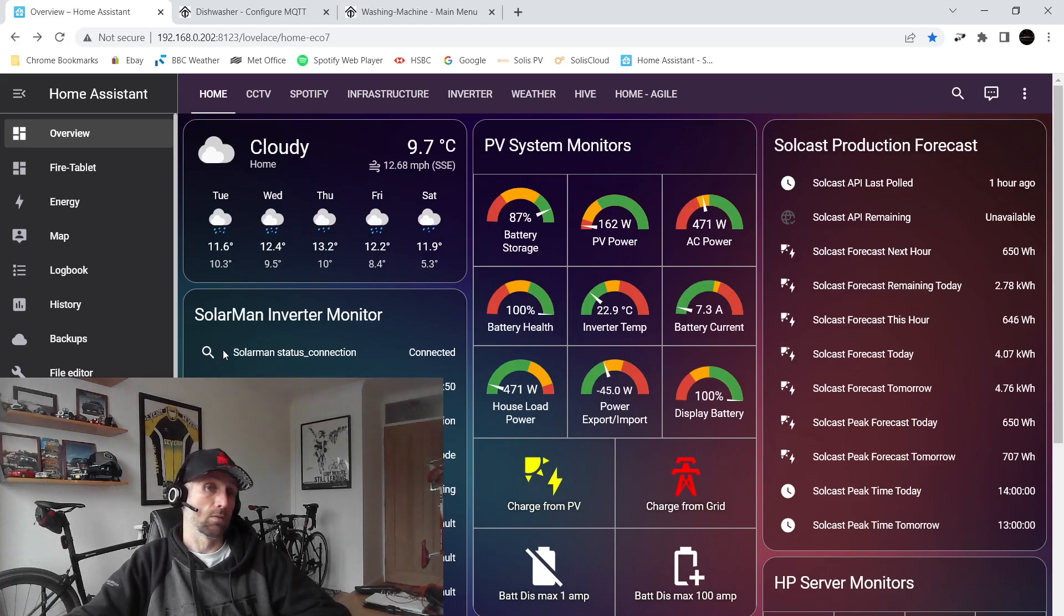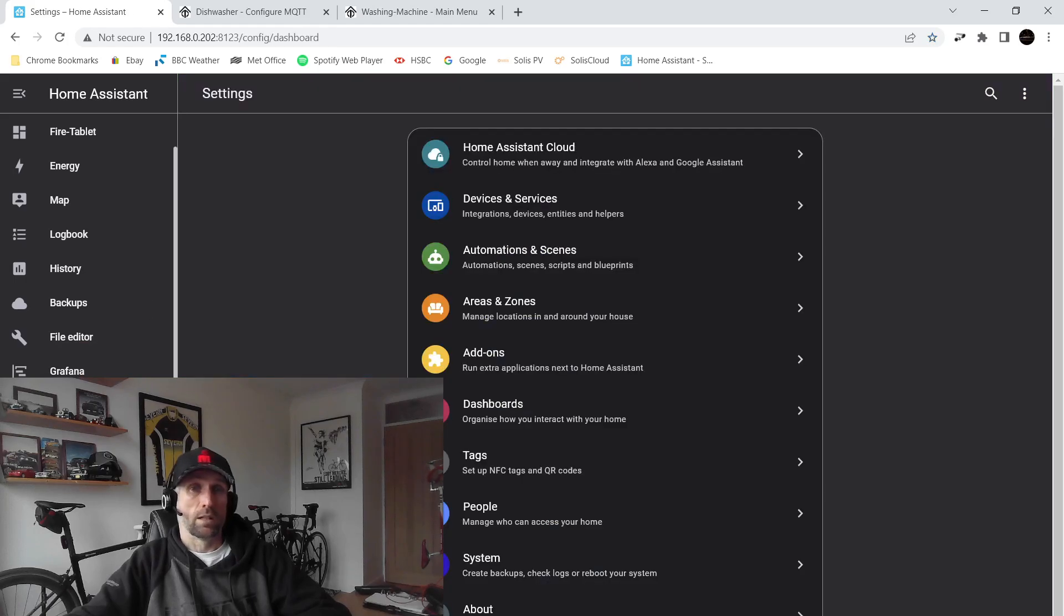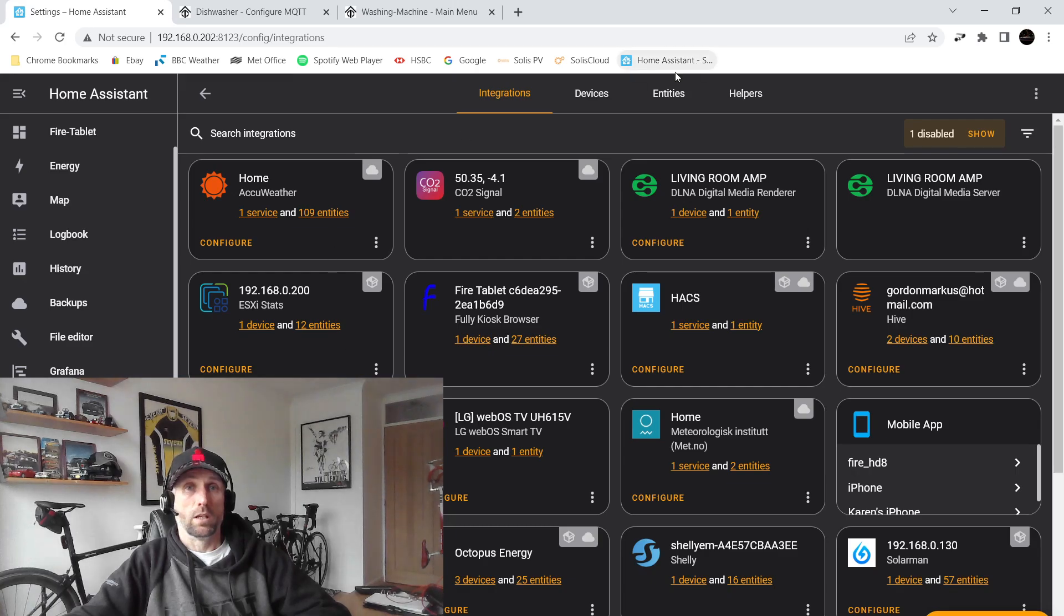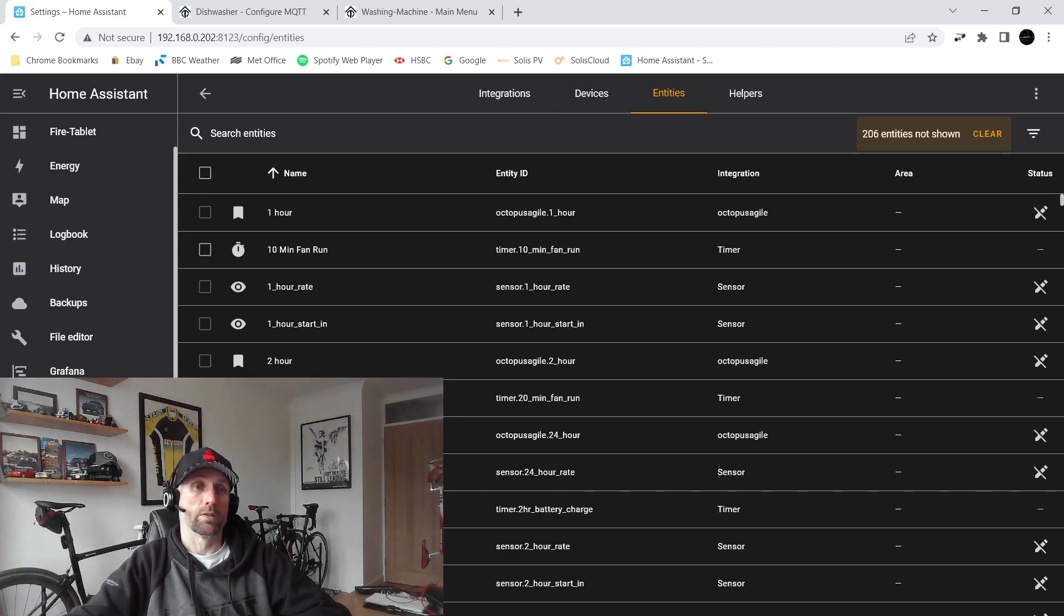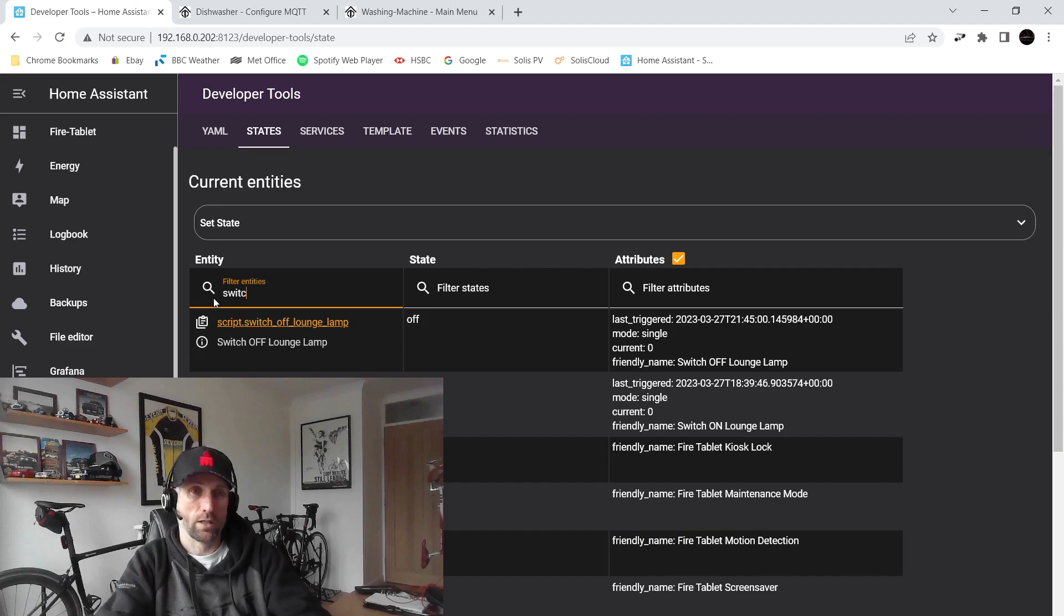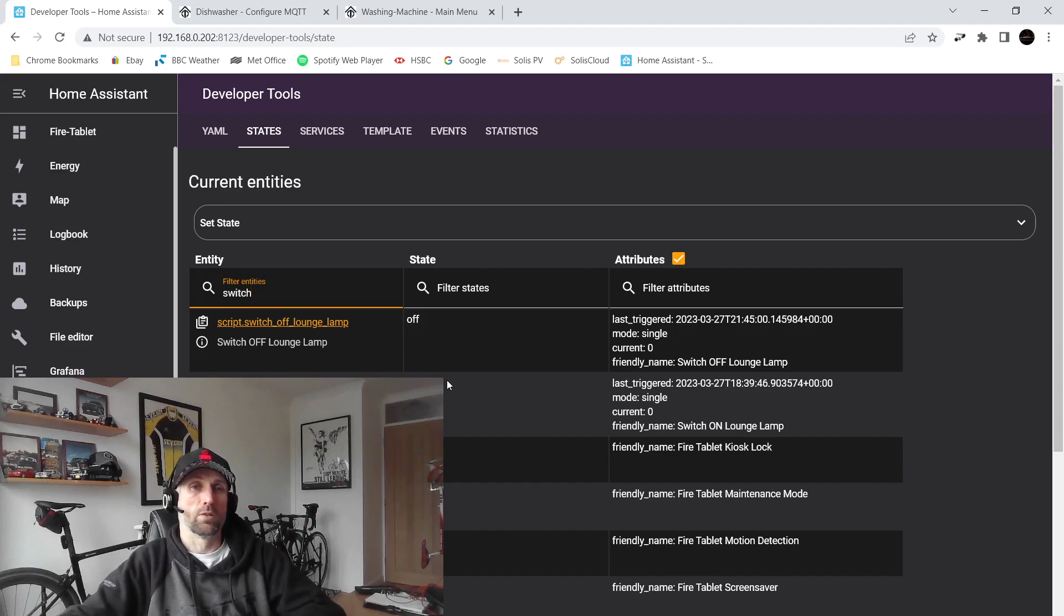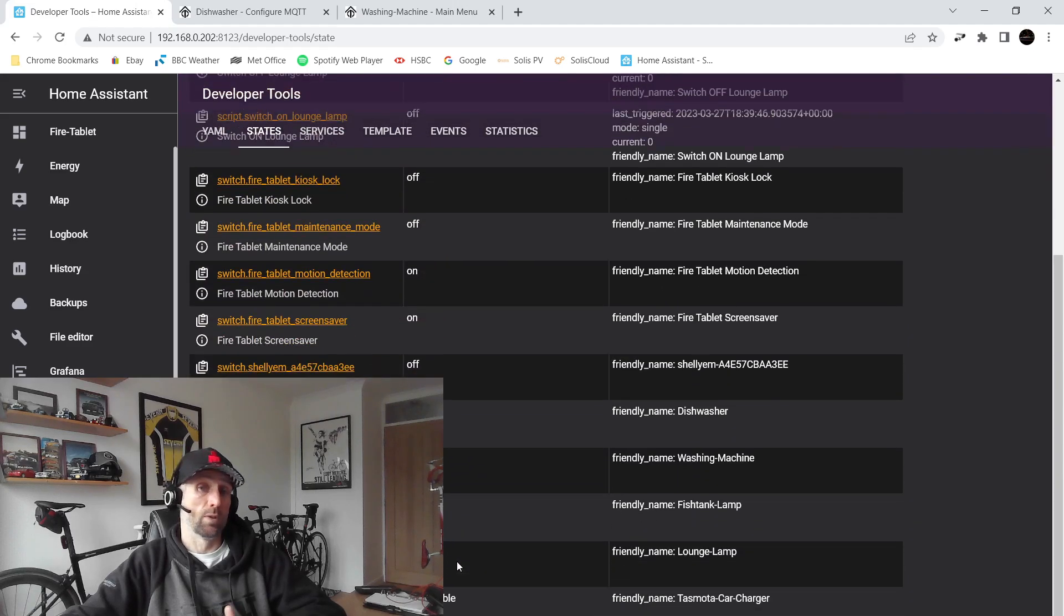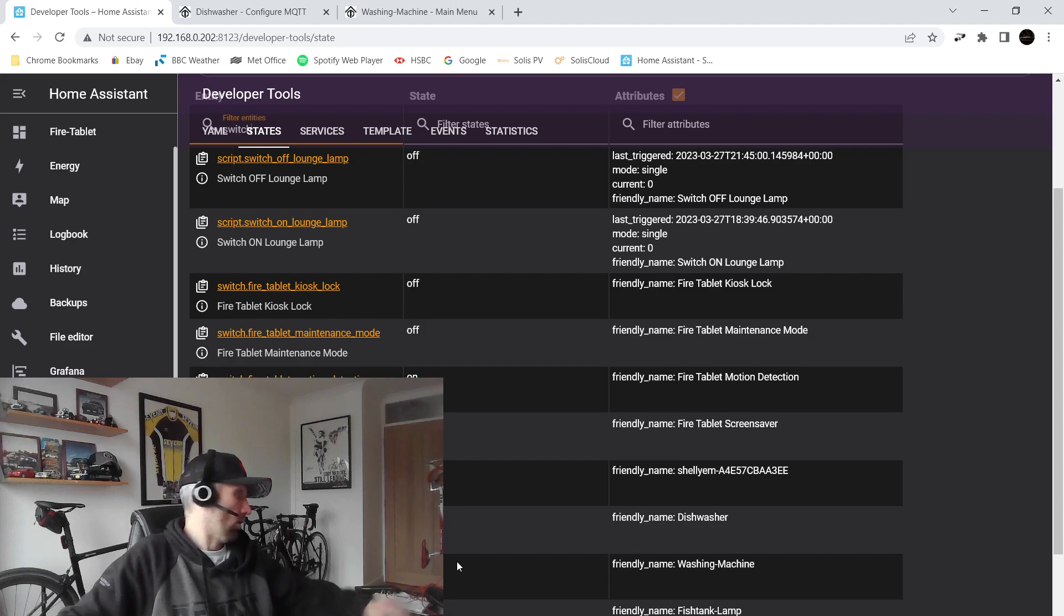One last thing I will quickly show you which I think is quite cool. If you go into developer tools and states, you get a switch associated with each of your new sockets. So you can see whether it's turned on or off and you can turn it on and off as well if you wanted to from here, or you can add the switch to the dashboard.